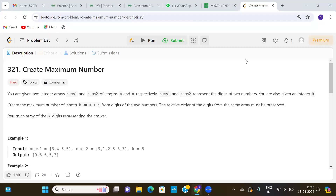Hello everyone, welcome back to our Level Up series. Let us look at one more new question of our series. The question is: Create Maximum Number.